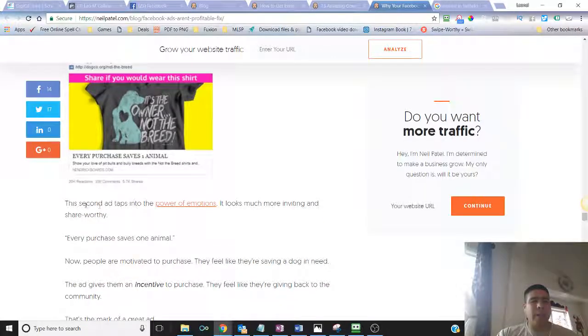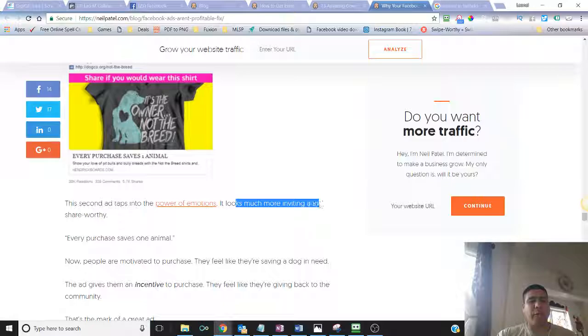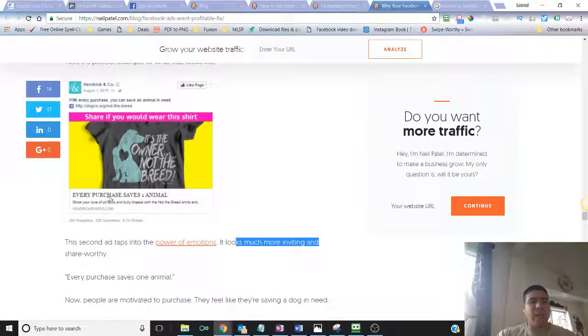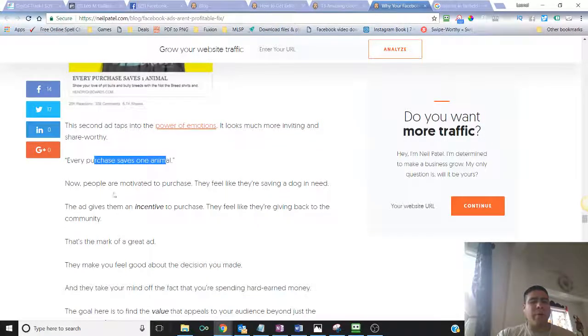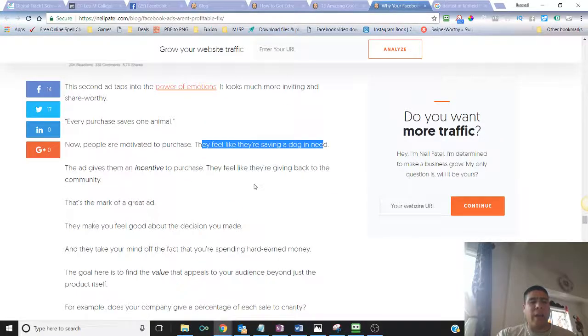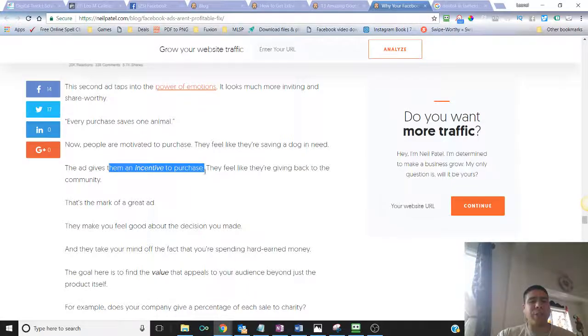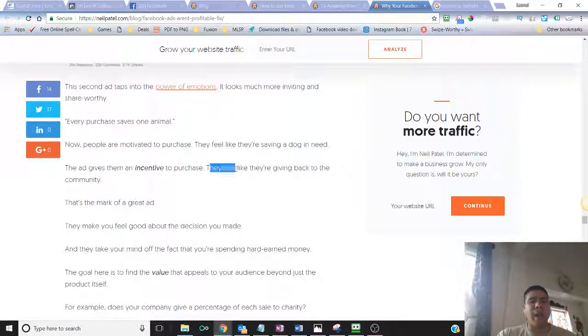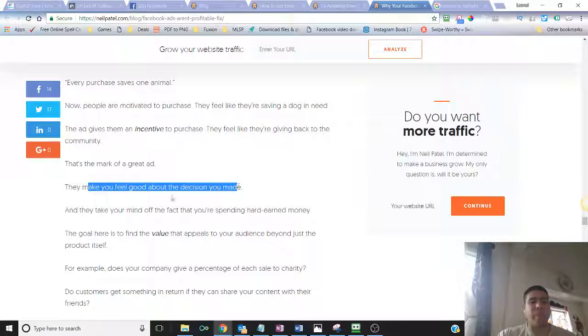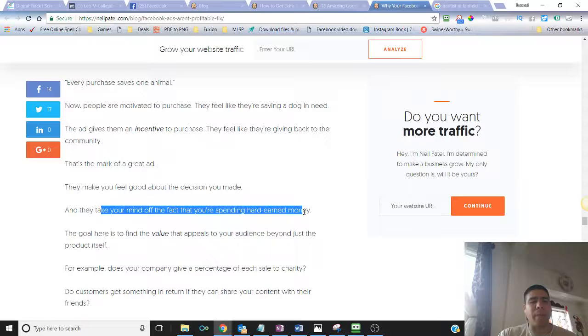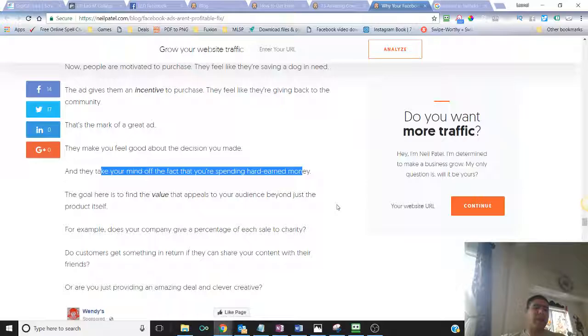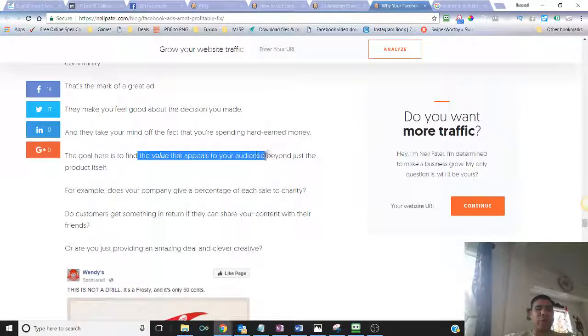This ad taps into the power of emotion. It looks much more inviting and share worthy just because it has a great mission, which is every purchase saves one animal. Now, people are motivated to purchase. They feel like they're saving a dog in need. The ad gives them an incentive to purchase, which is touching the emotions by saving animals for those animal lovers. They feel like they're giving back to the community. That's the mark of a great ad. They make you feel good about the decision you made. And they take your mind off the fact that you are spending hard-earned money.